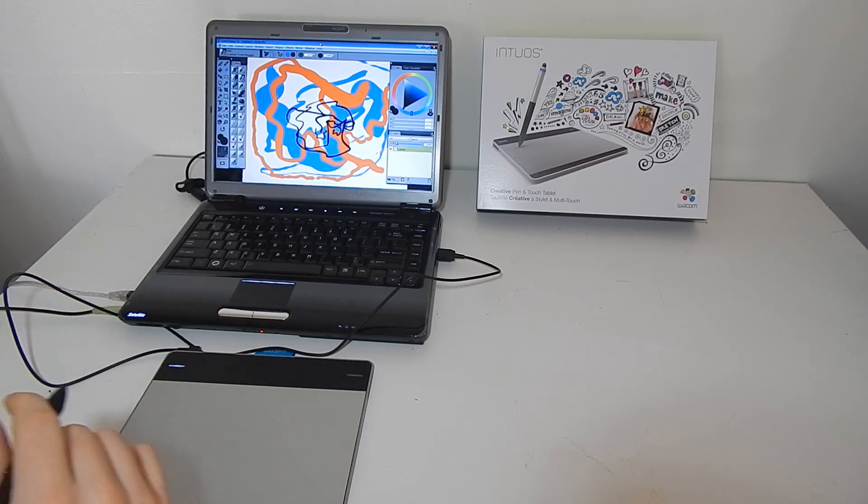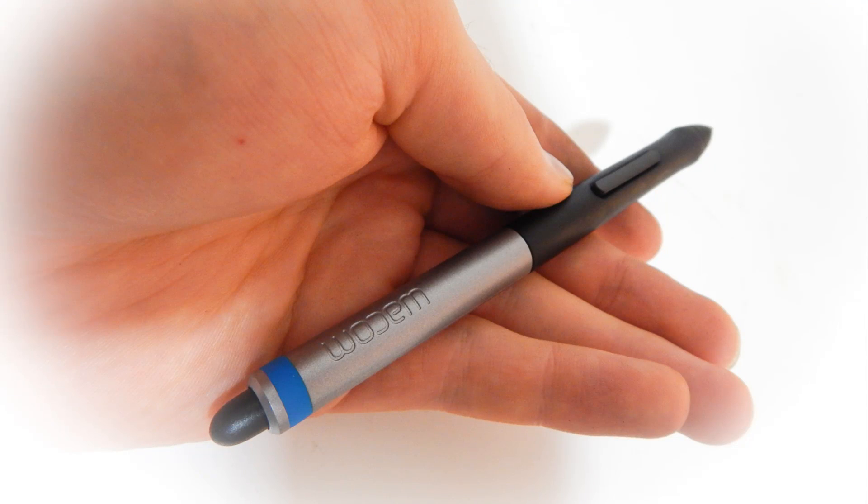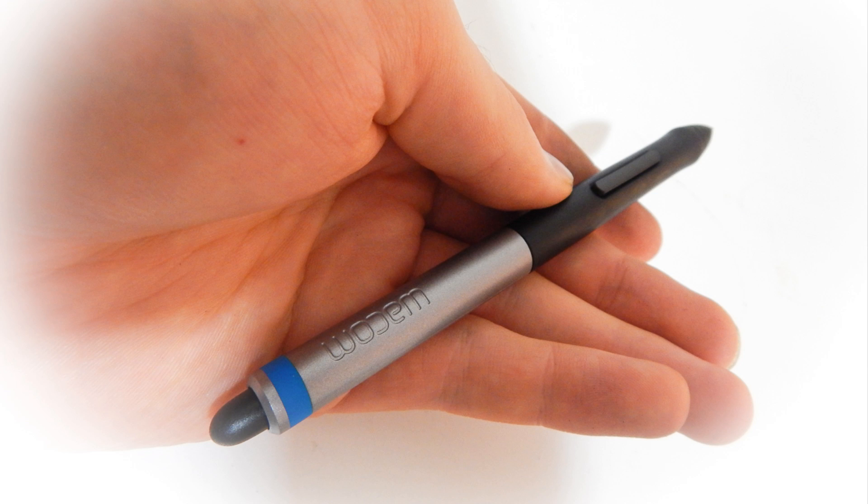So anyways, I hope that answers your questions about how to configure and install the Intuos and then get started with it.